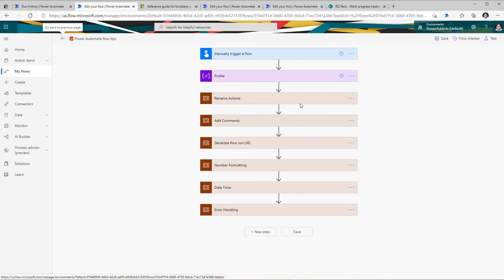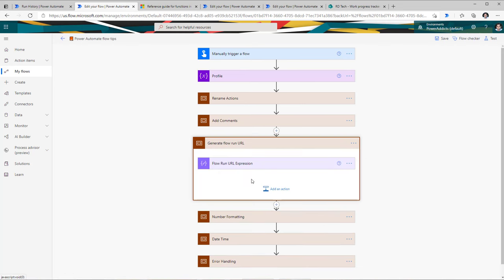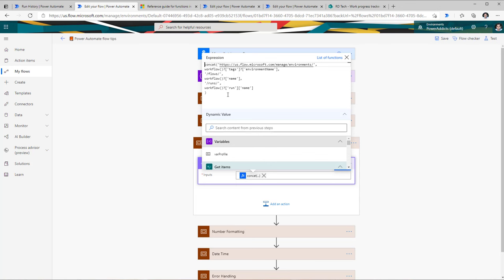If you'd like to generate that URL within your flow itself so you can store it in your system of record — allowing you to click a link and go directly to the flow run — you can do that through expressions. This is what the expression looks like: I concatenate the flow URL (note I'm in the US region, so I use us.flow.microsoft.com), then grab my environment name, flow name, and current flow run GUID. I will plug this expression in the description of this video so you can copy and utilize it.